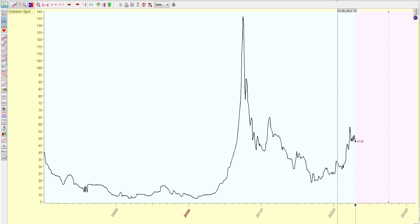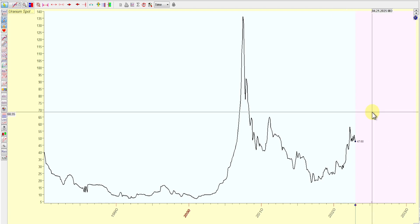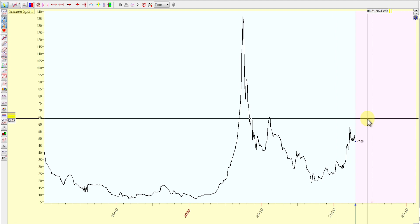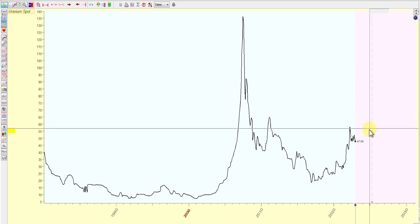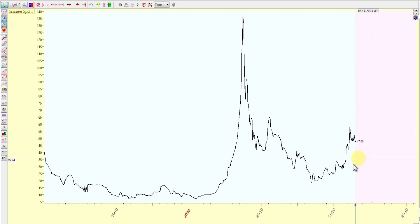Hey guys, today is Saturday, January 7th, 2023, and it's that time of the month where we do our quick update on the uranium spot price. So without any further delay, let's get into it.